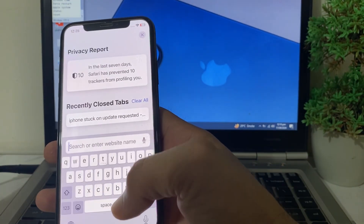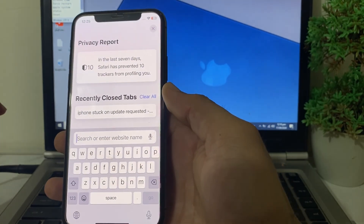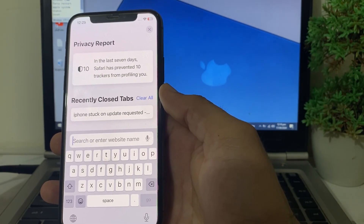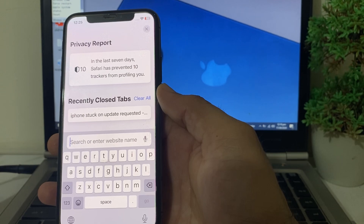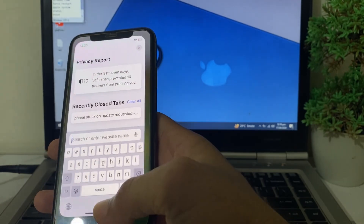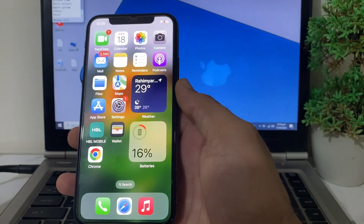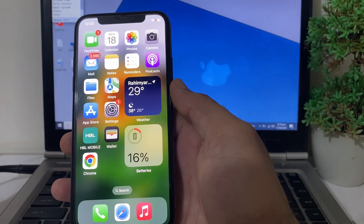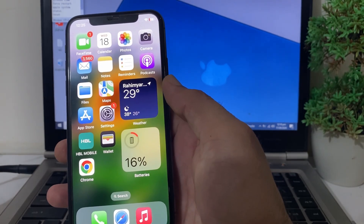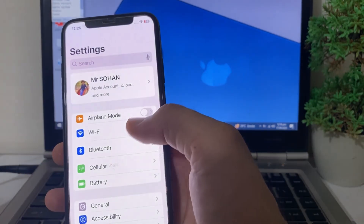After the restart, open the Safari browser and check the Apple System Status page to make sure all Apple services are working properly. If there is any issue, wait for Apple to fix it, then try to install the iOS 18 update again and check if the problem is resolved.